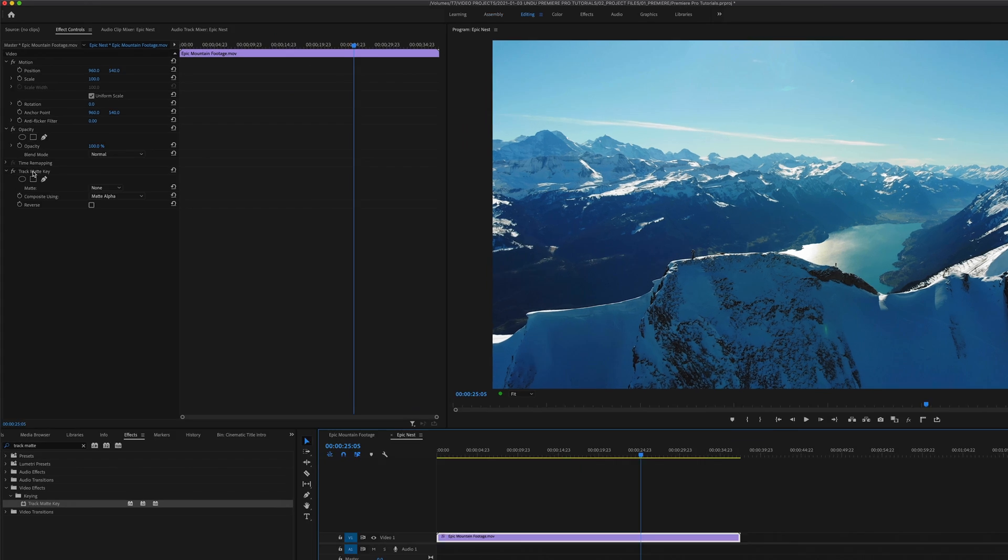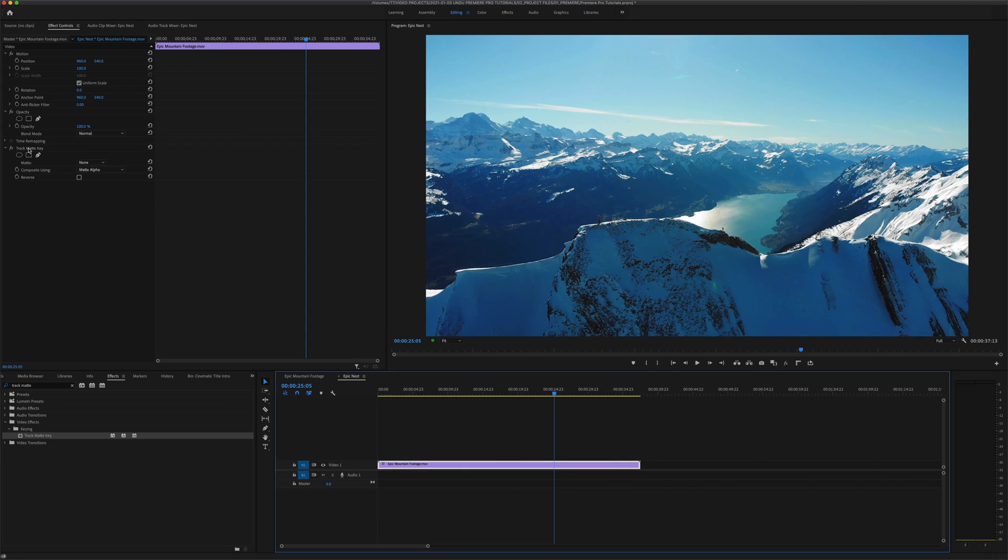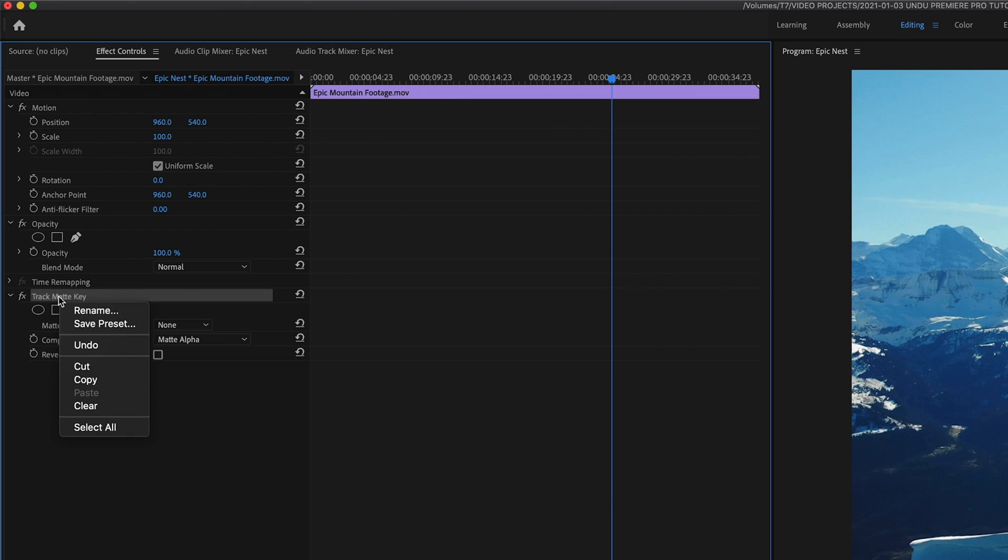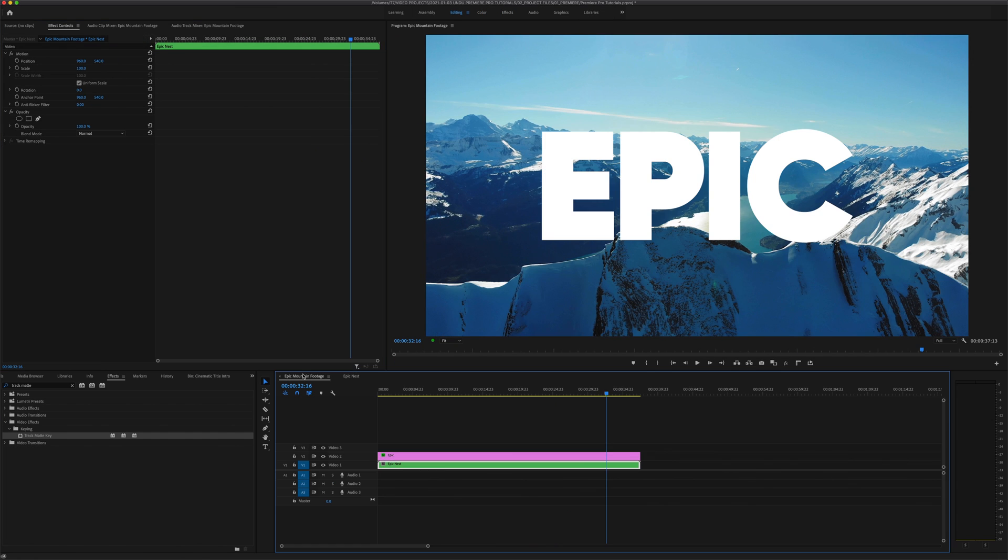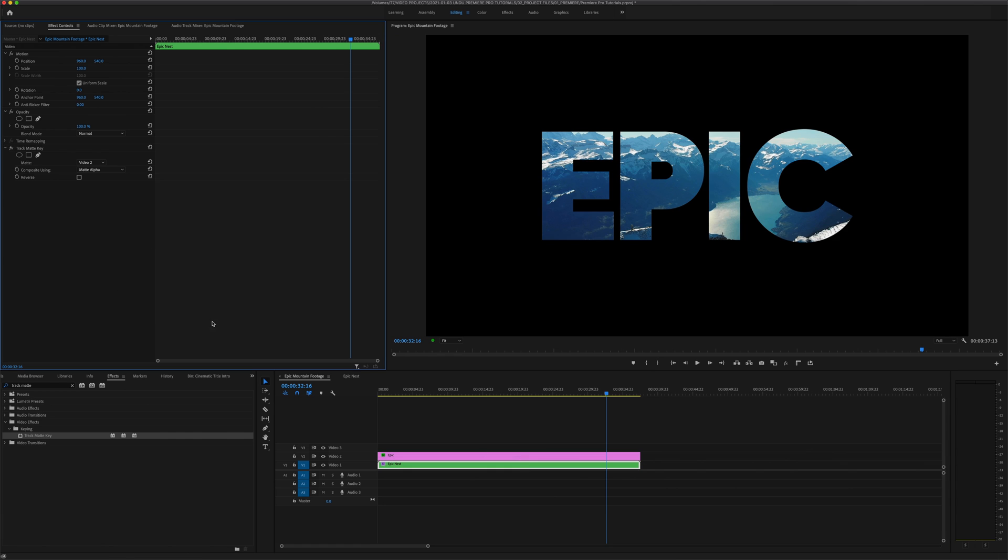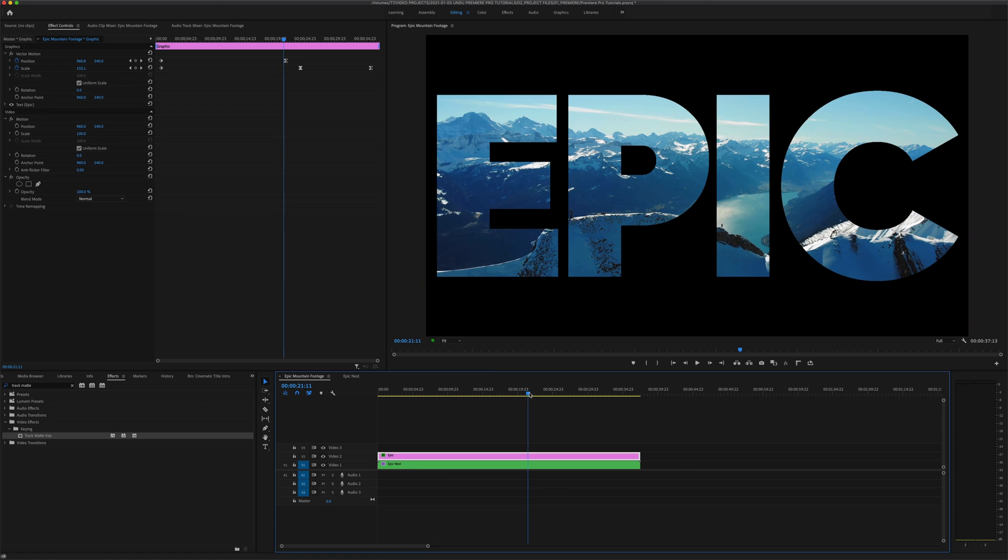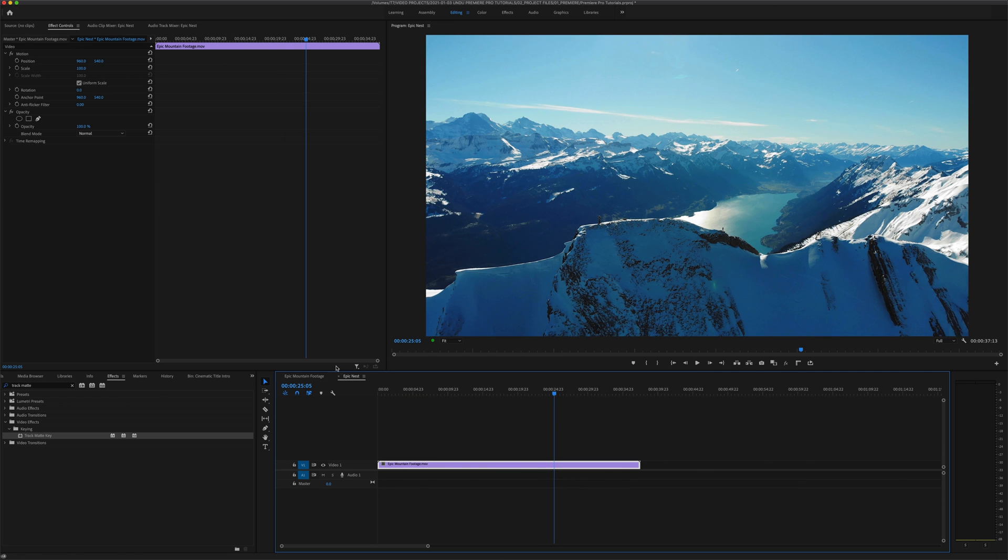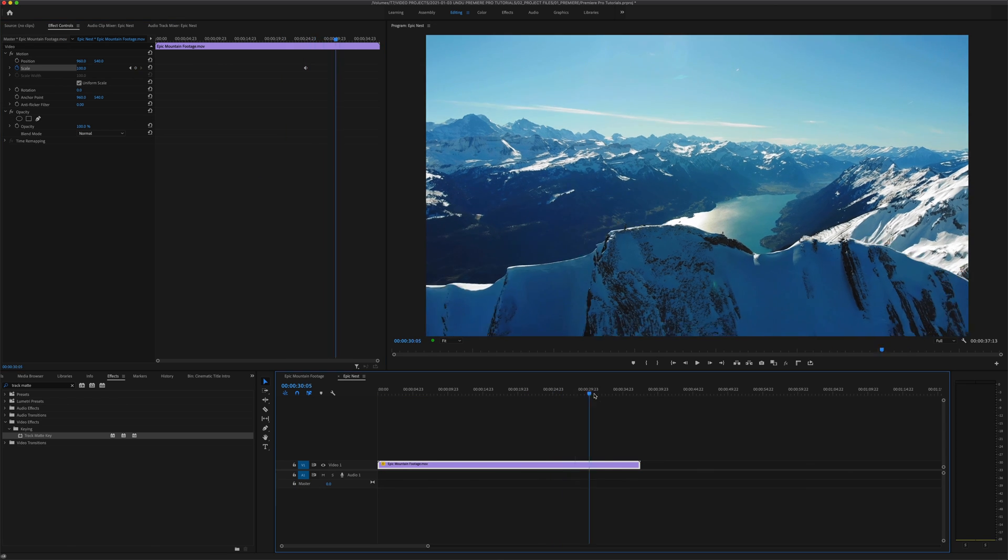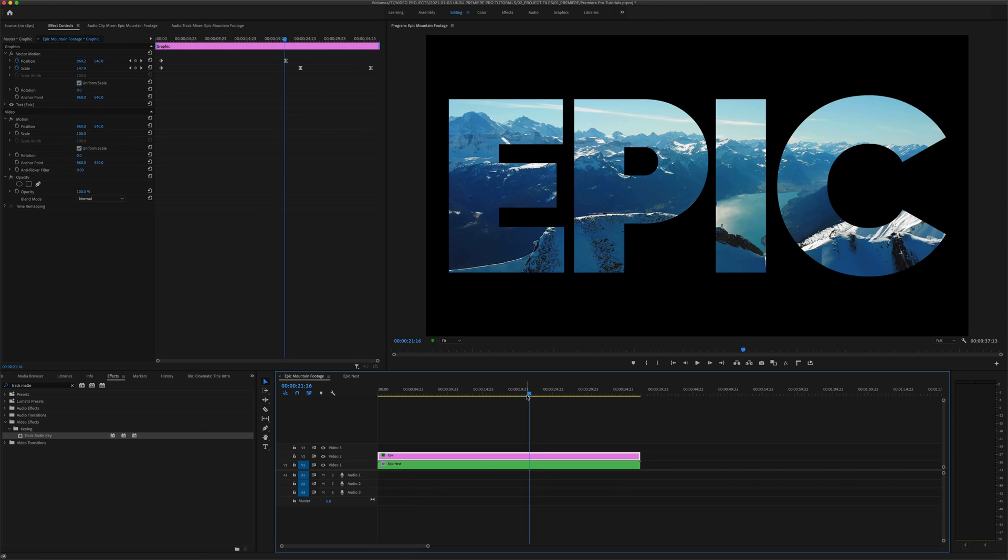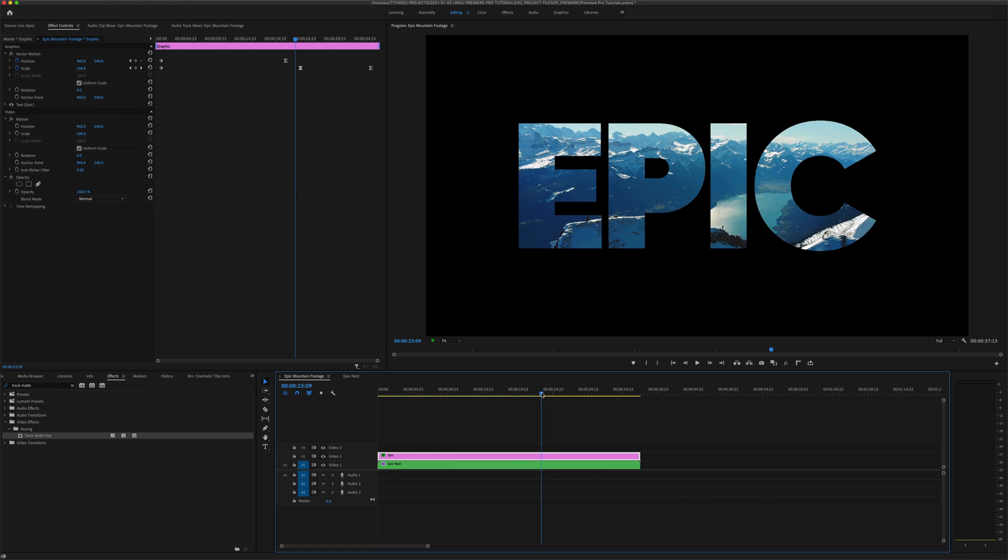So this clip still has the track matte key effect applied to it, but of course there's no text or other matte layer above it and it's useless here. So I'm going to select that effect, right-click, and then select cut. Then I'm going to go back to my original sequence, select my nested layer, and paste that effect onto it. And now I have my original track matte key effect applied to the nested sequence. And with a little bouncing back and forth between my two sequences, I can apply a scale animation to the footage in the nested sequence without disrupting the original sequence.